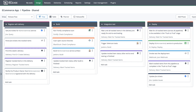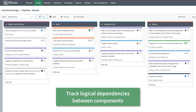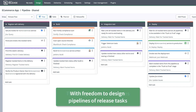This is what allows XebiaLabs' release orchestration to go beyond simple, point-to-point dependencies between technical pipelines. Instead, we make it easy for teams to track logical dependencies between application components while giving them the freedom to design their own pipelines of release tasks.